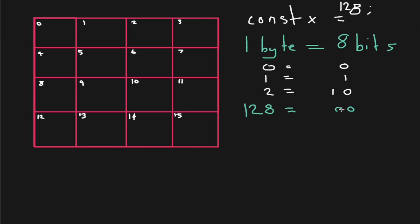So there's 0 1s, 0 2s, 0 4s, 0 8s, 0 16s, 0 32s, 0 64s. I'll just run a space here. But then there's 128.